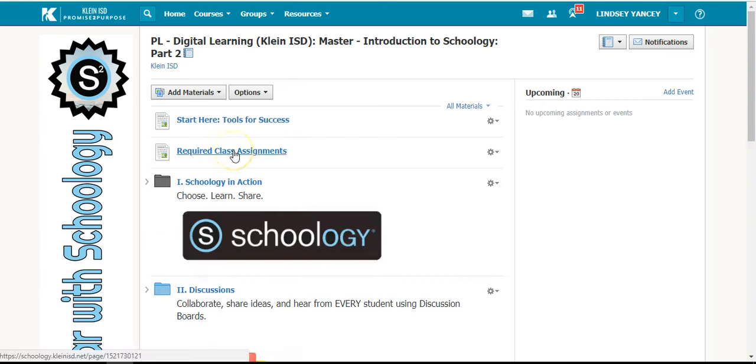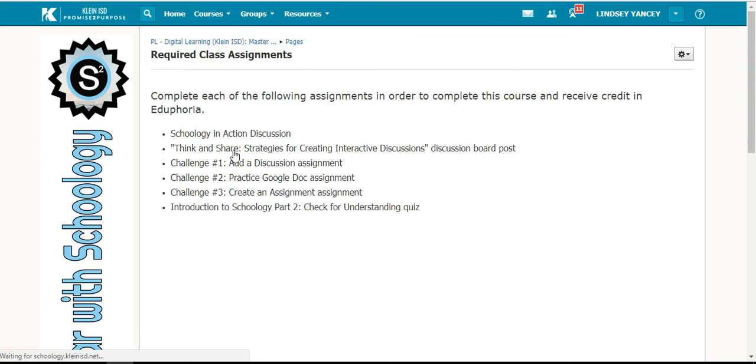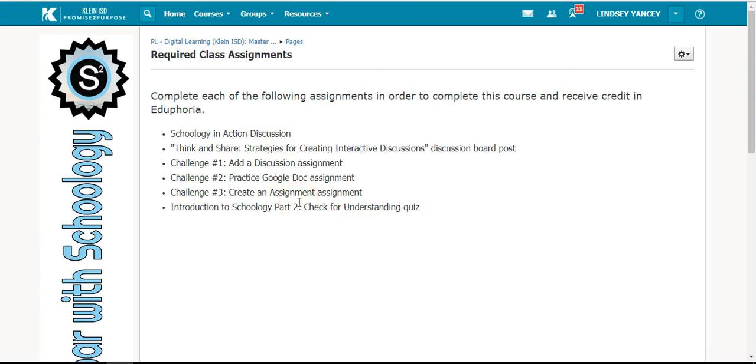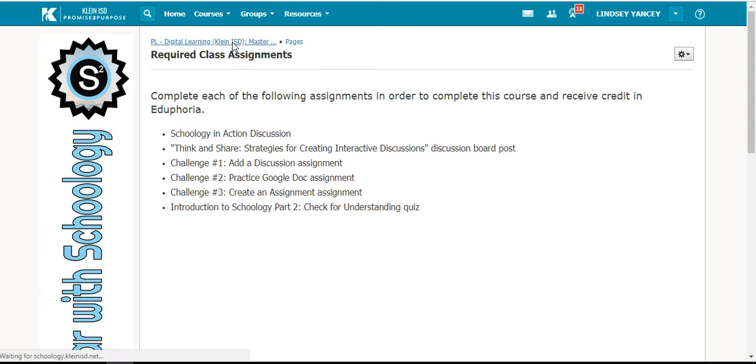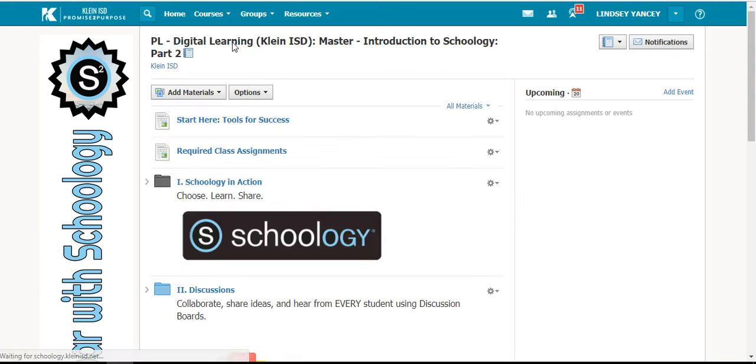You will then need to read the required class assignments page. This will show you all of the required assignments that you need to complete in order to receive credit in Eduphoria. When you are finished, you can click the link at the top to go back to the home screen of the course.